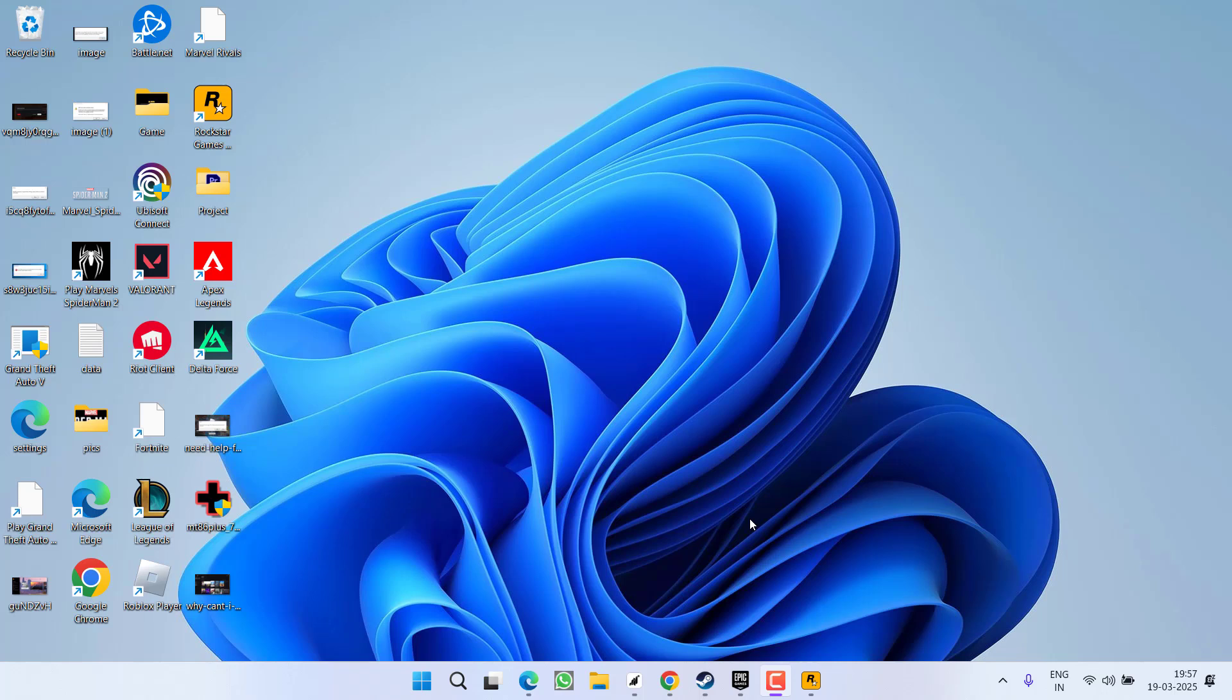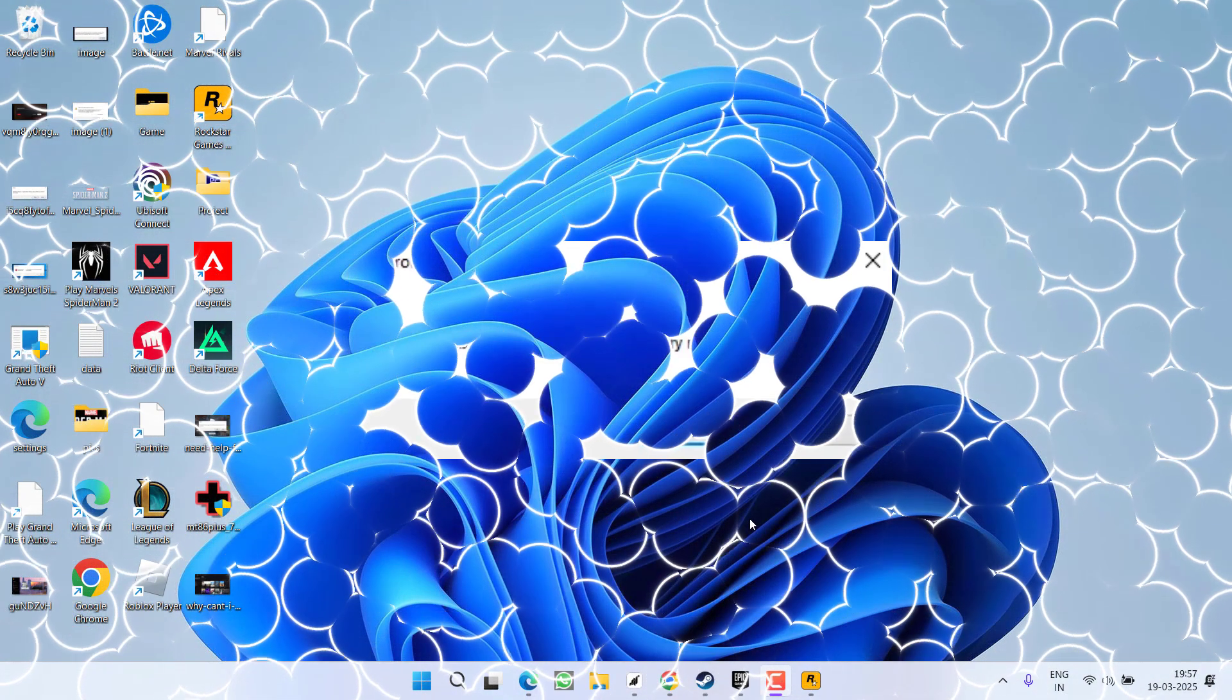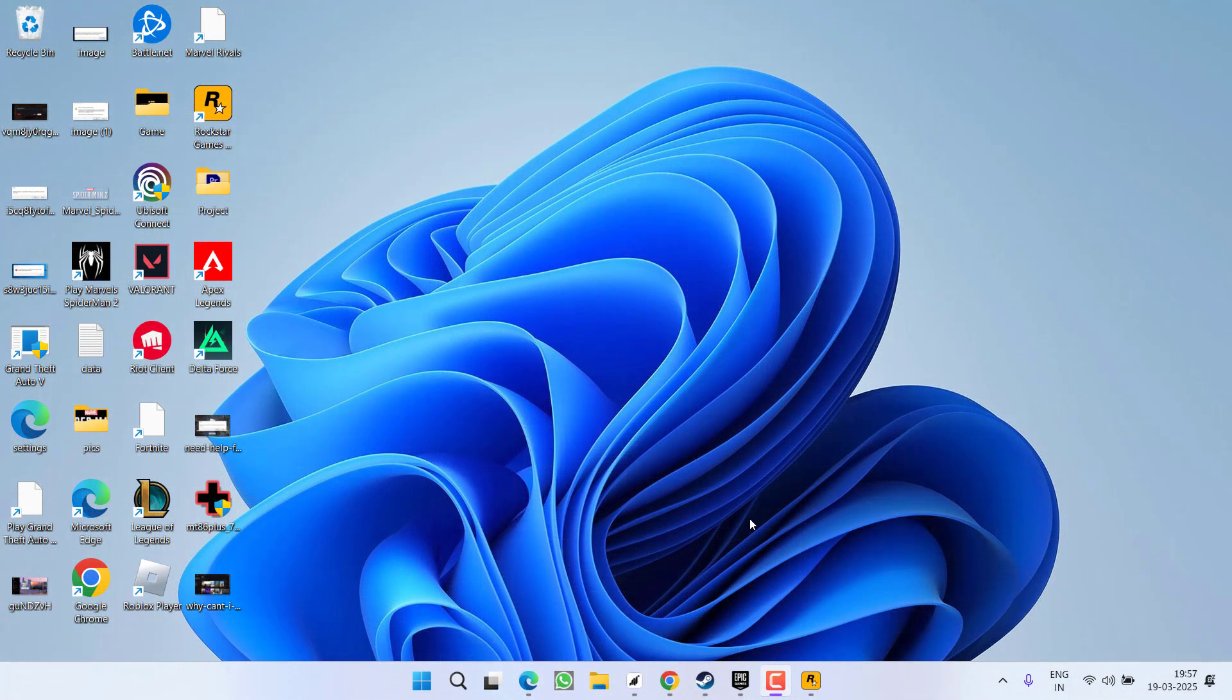Hey friends and welcome back to my channel. This video is about fixing the issue with GTA 5 enhanced version. While launching the game, you got an error - unable to launch the game, please try reinstalling the game, especially with the Epic Games Launcher. So without wasting time, let's go ahead and directly proceed with the resolution.